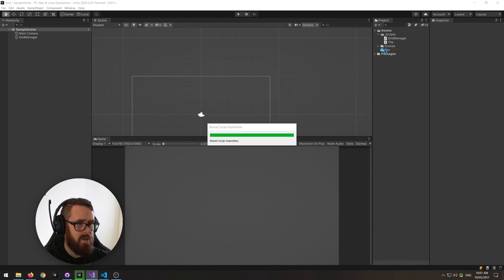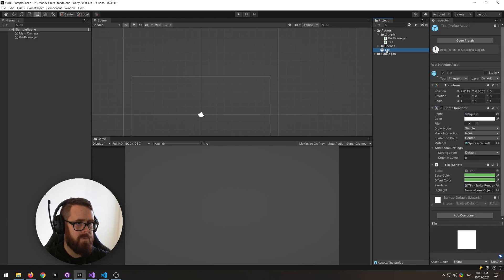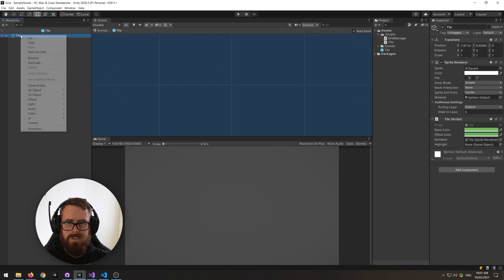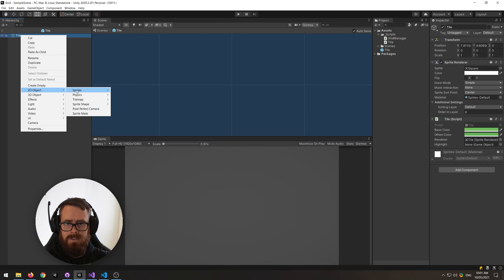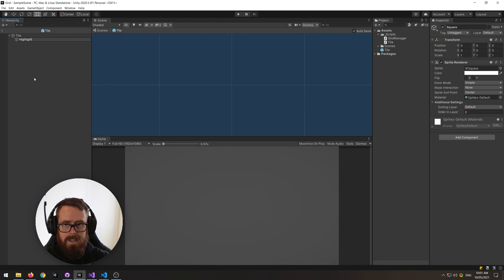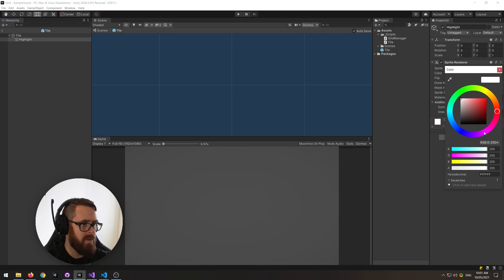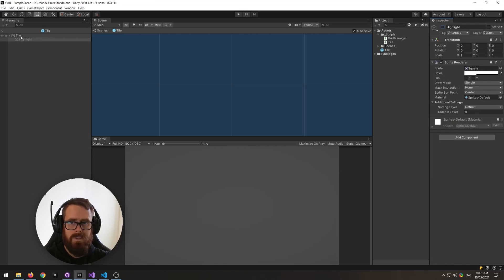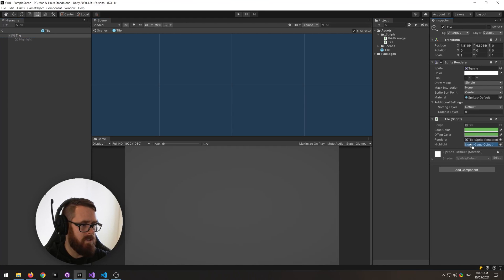And then back on our tile, I'm going to just create another 2D sprite on top of it here, and this will be called the highlight. And let's just make it a white, but let's reduce the opacity here, and then actually disable it. And then on the tile, just add the highlight.